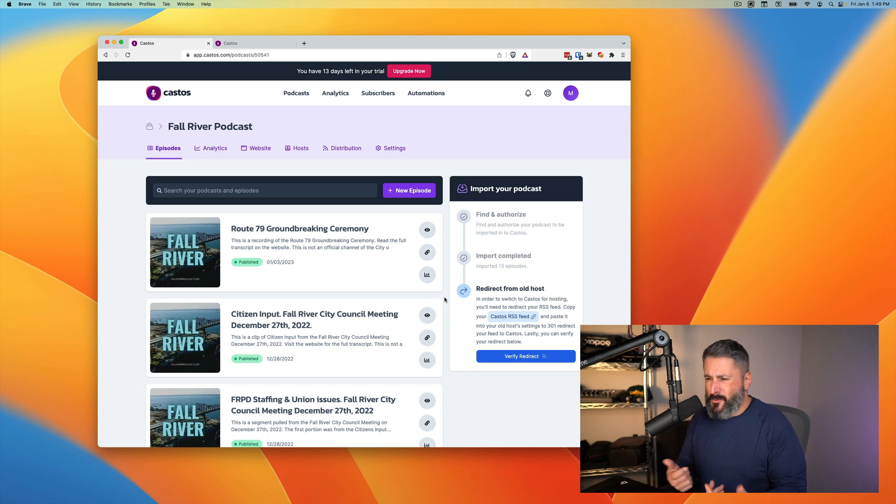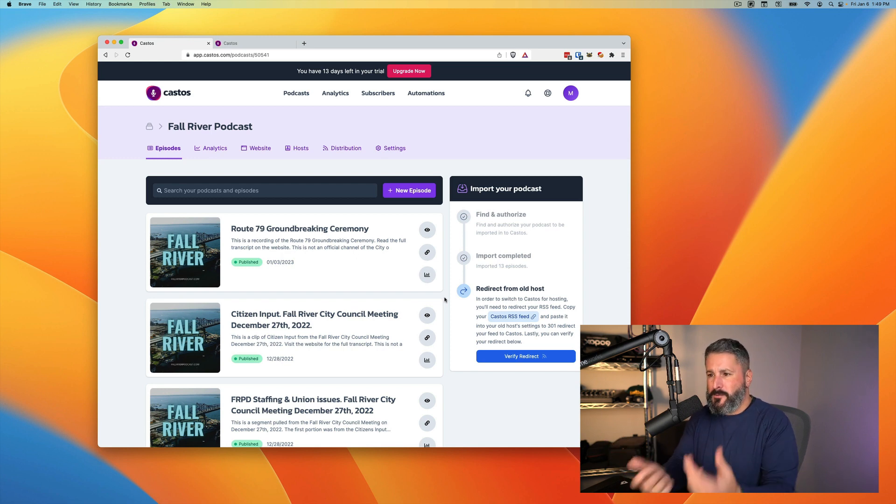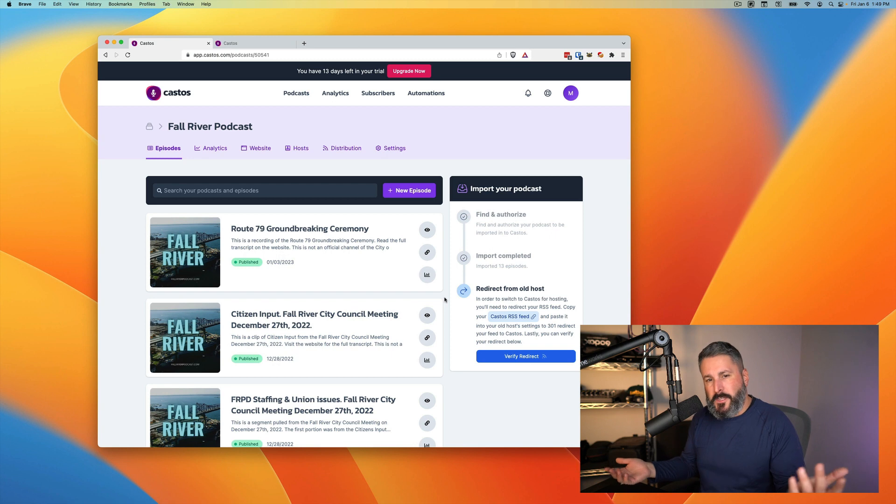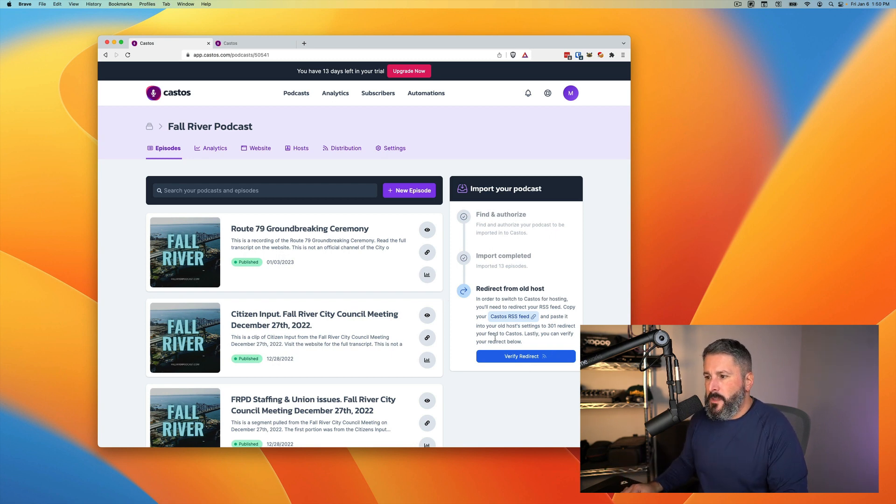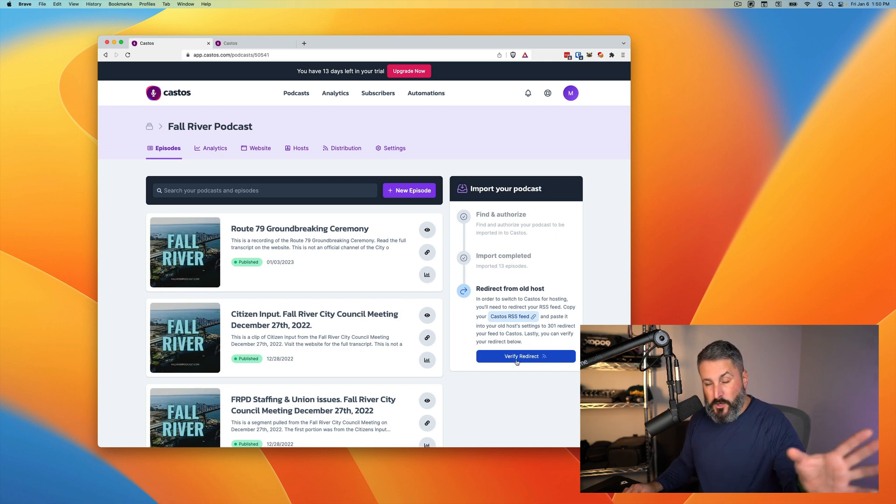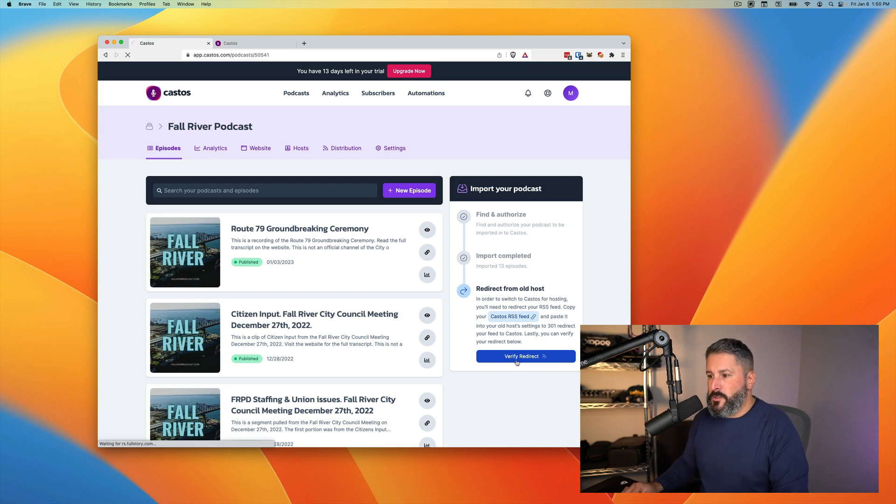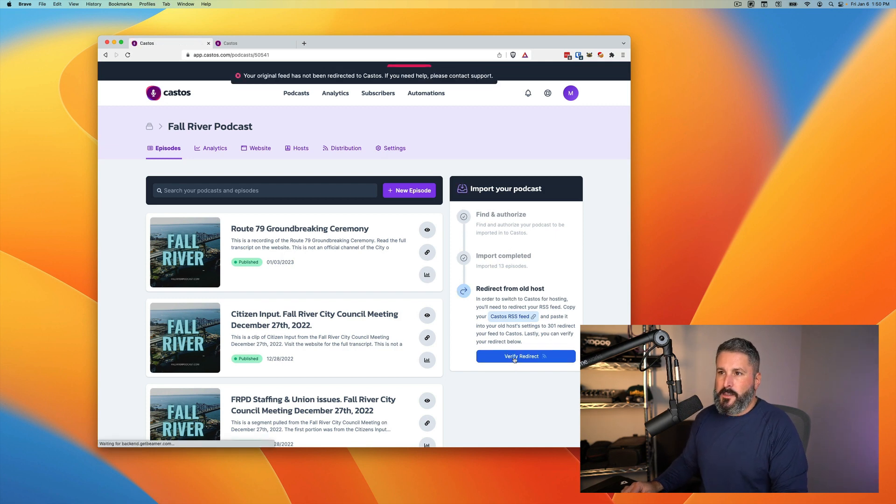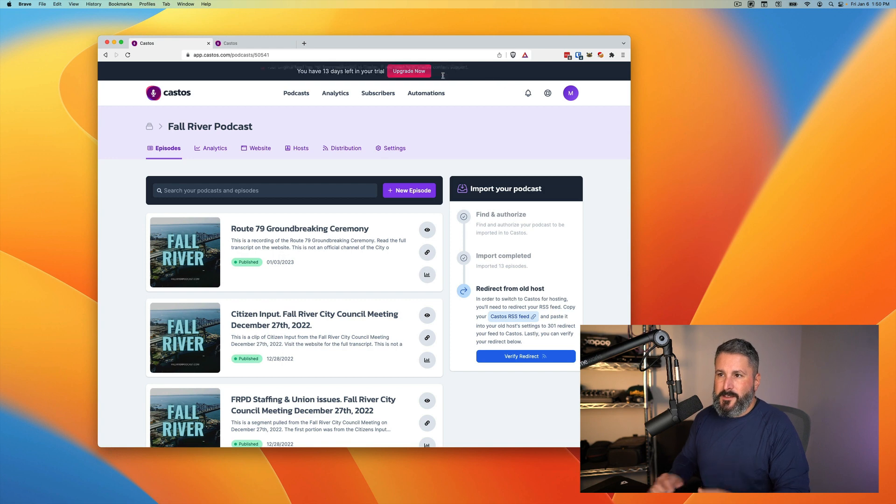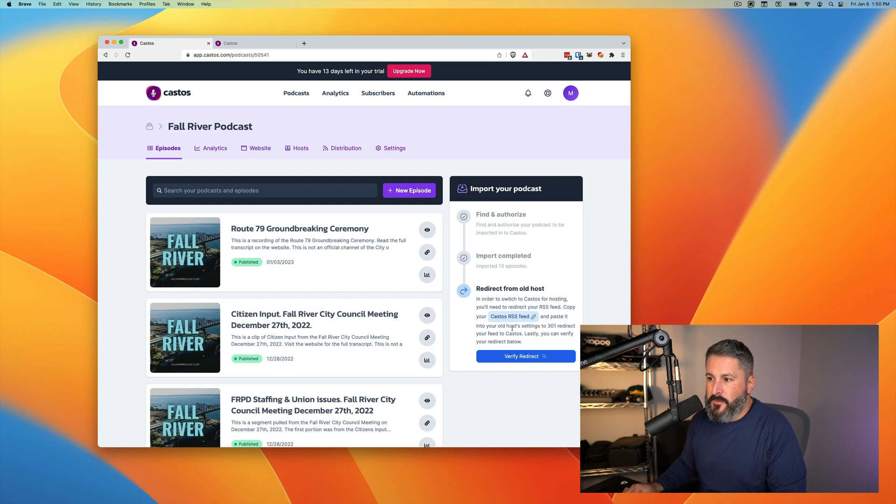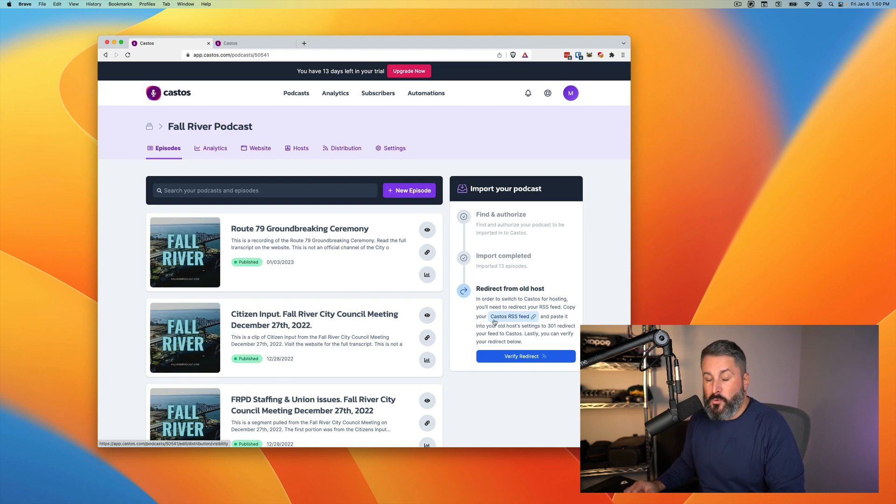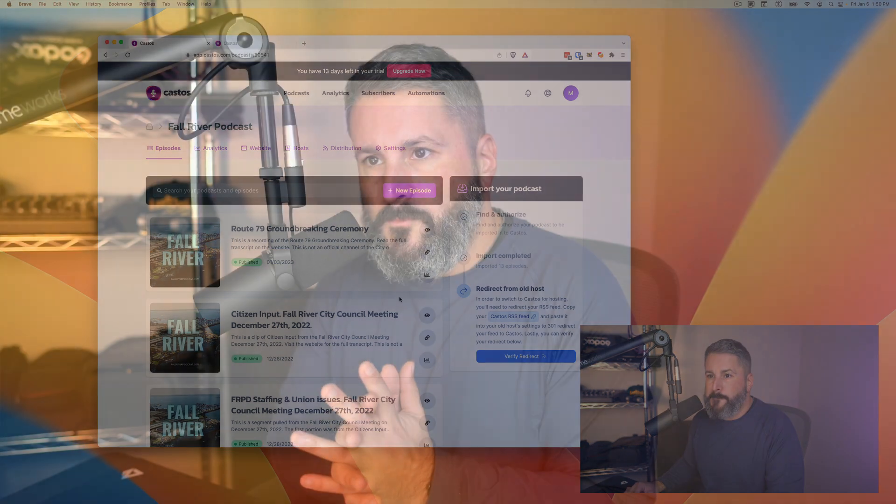And they're going to say wait, I want to go find Matt's podcast. They'll go to your website. They'll get the new RSS feed from Castos and all is well. But once you get everything set up and redirected from your old host, you can click on verify redirect, little warning message up there says your original feed isn't redirected yet. We'll check it to see if it's valid. And once it's valid, this little error message or warning message will go away.